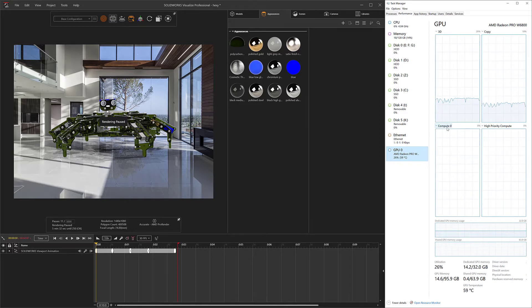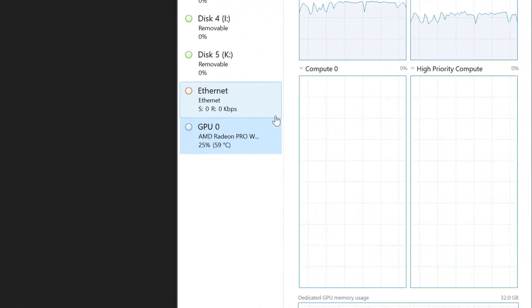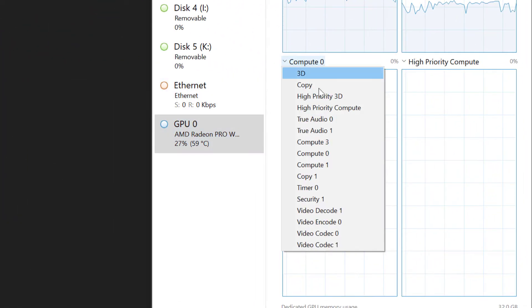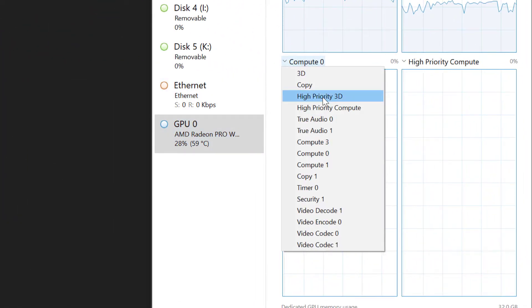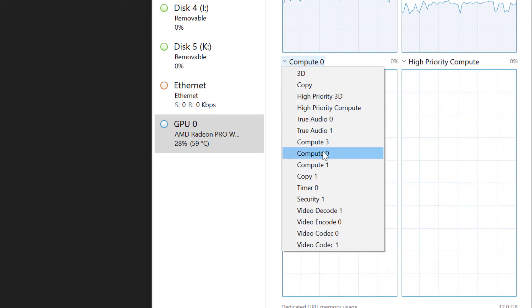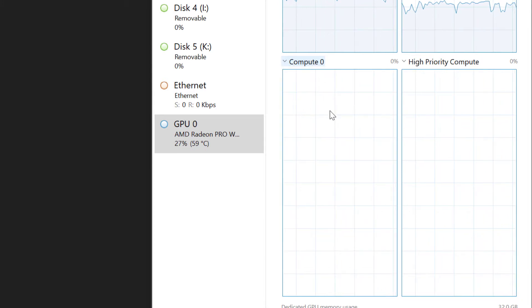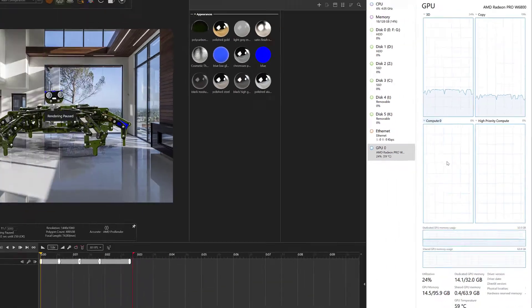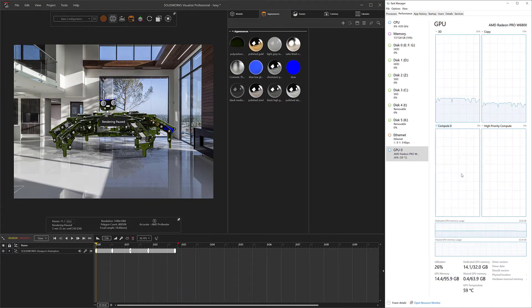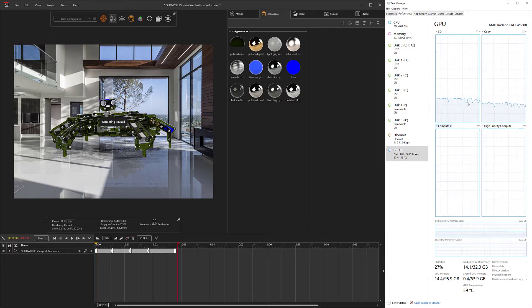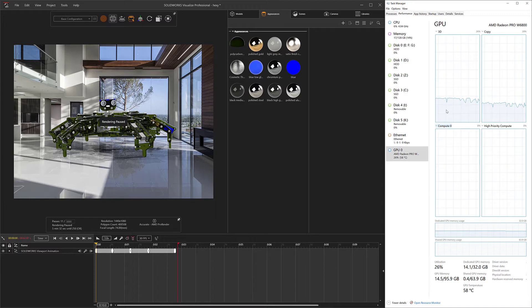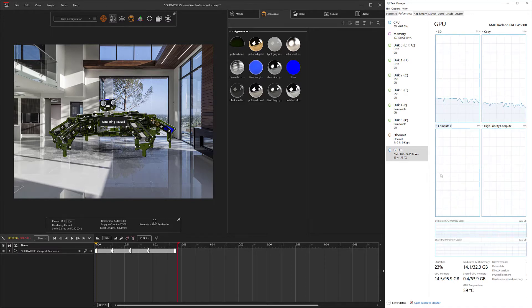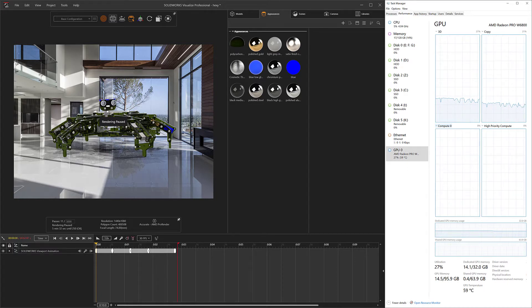Another thing I went ahead and changed in my task manager, which I feel like does a pretty good job at showing us what's going on, is I changed this graph from, I believe it was high priority 3D to compute zero. And compute zero is essentially what Visualize is utilizing for the active render in the UI. So we're going to be able to look at the overall GPU usage. Keep in mind I'm recording right now too, so some of the usage is being used there. But then we're going to be able to look at compute zero and that's really just all Visualize.